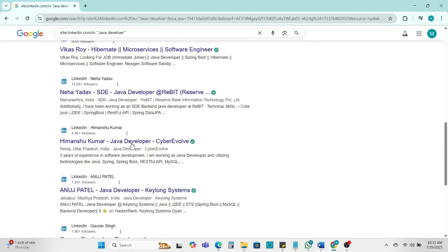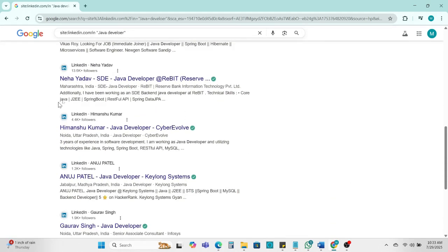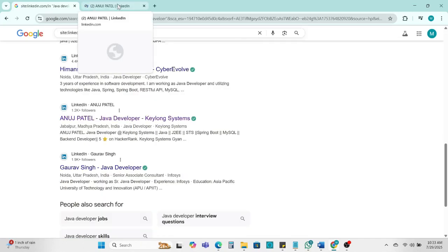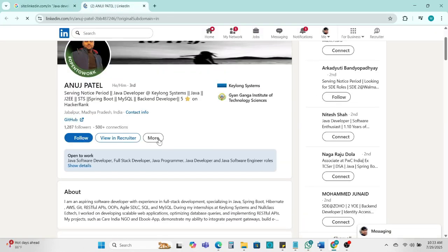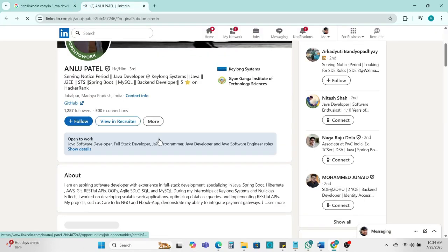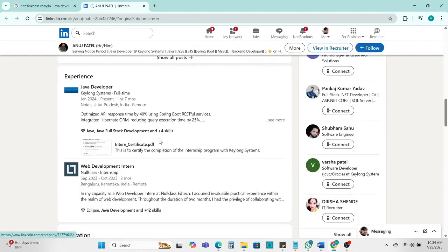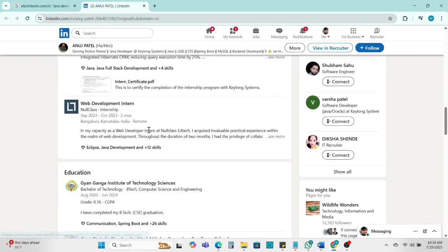If I can open any link, you can click here. So you can see this person is a Java developer.